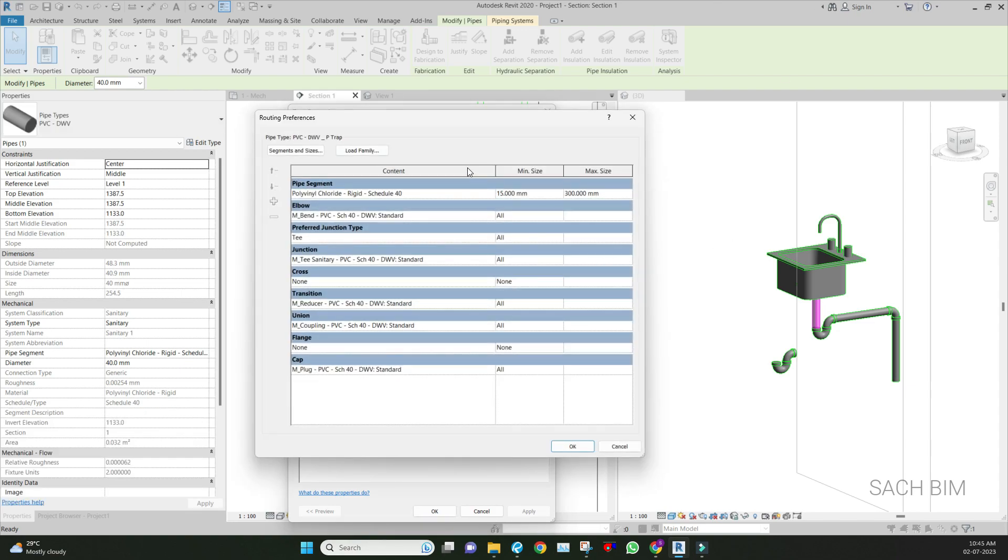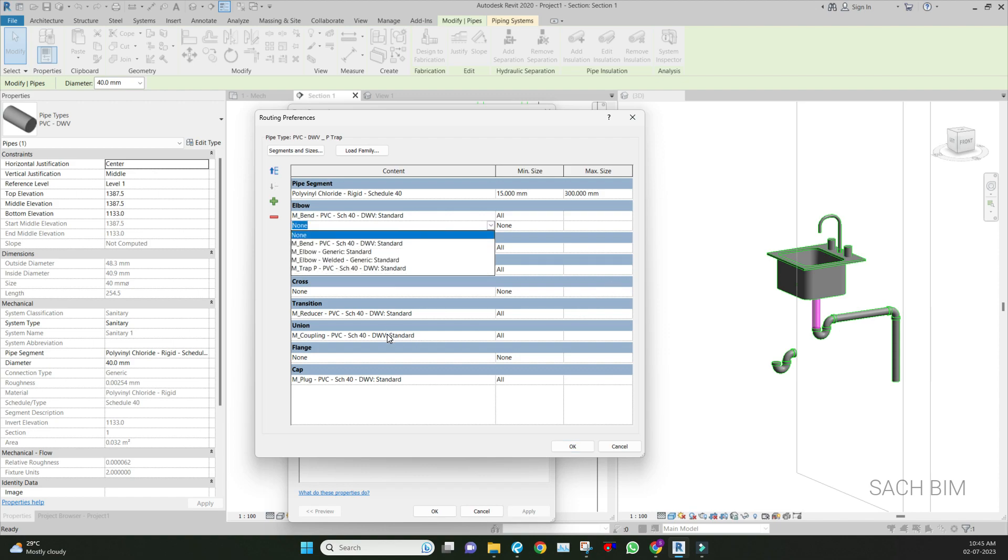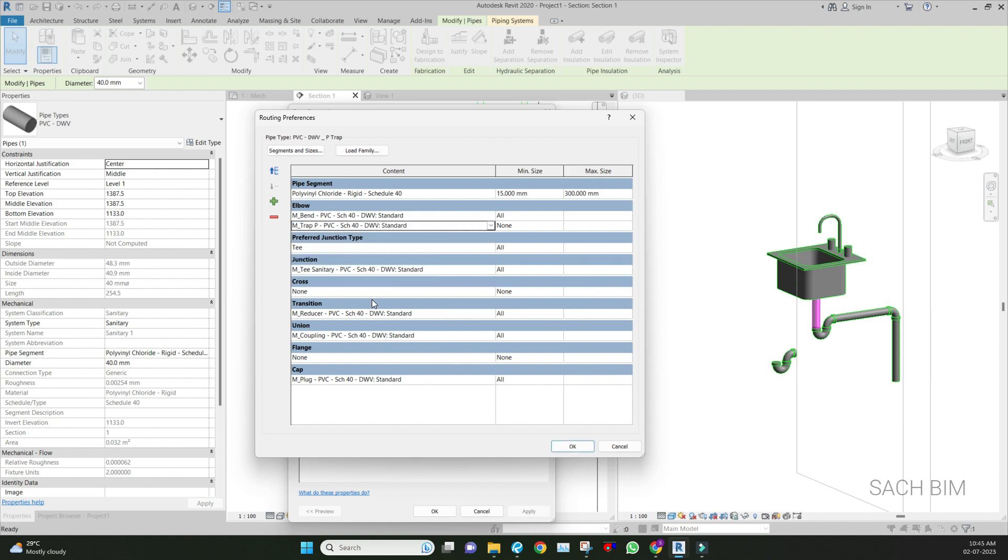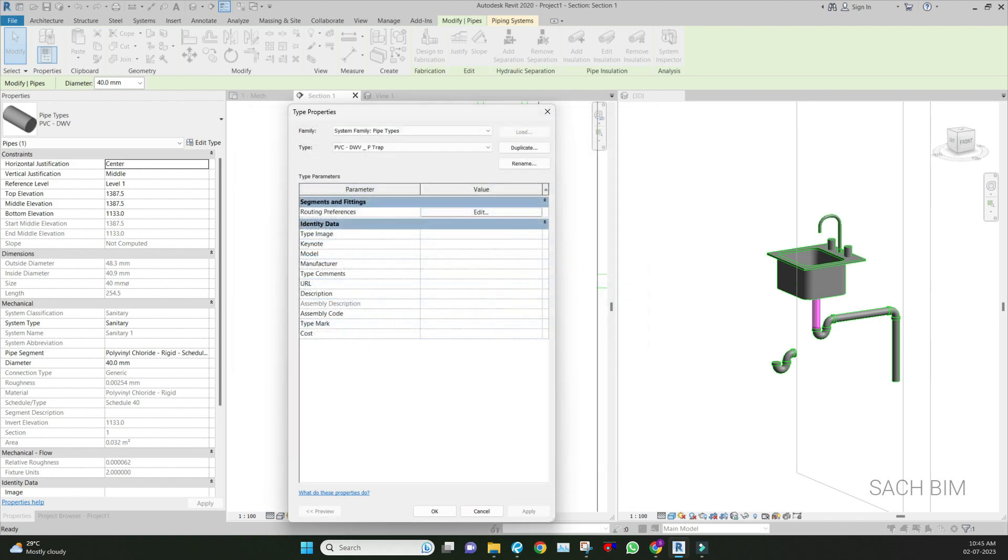After that, go to edit routing reference. Under the elbow, add a new row. After that, just select the P-trap - the P-trap which we updated. Just prioritize it as the first one, so P-trap is more priority than normal. Click OK, then here also OK.